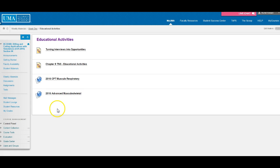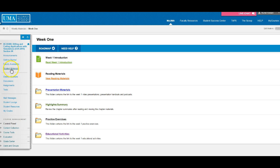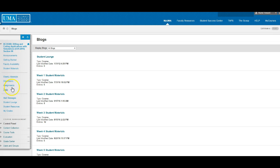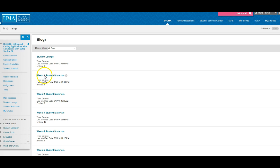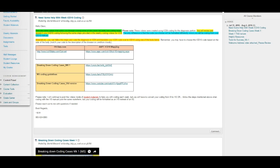Now I have gone through my weekly materials folder. I've done my road map, gotten my reading materials, seen what's inside the presentation, gotten my highlights, and seen practice exercises to do later in the week. The next place I want to go is Student Materials. Weekly materials are loaded by UMA — by the curriculum team and IT department. Student materials are loaded by an instructor.